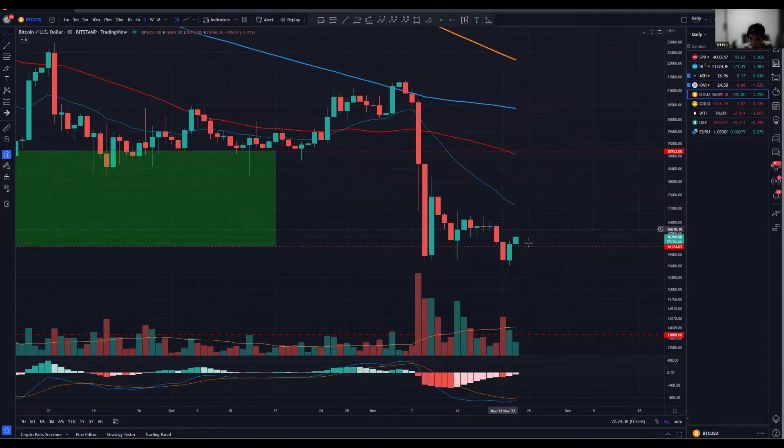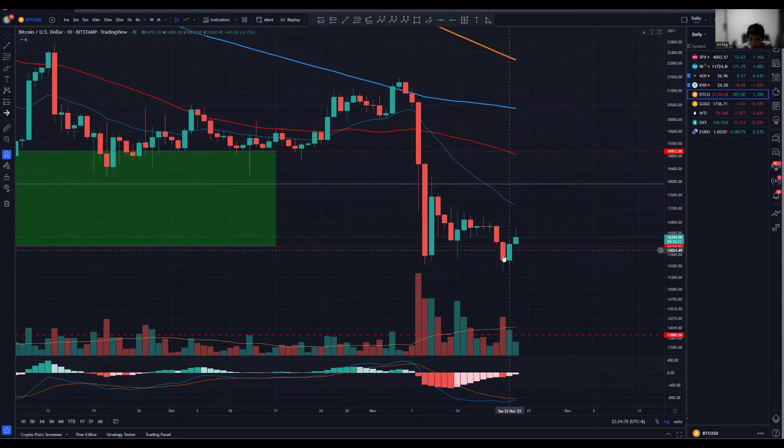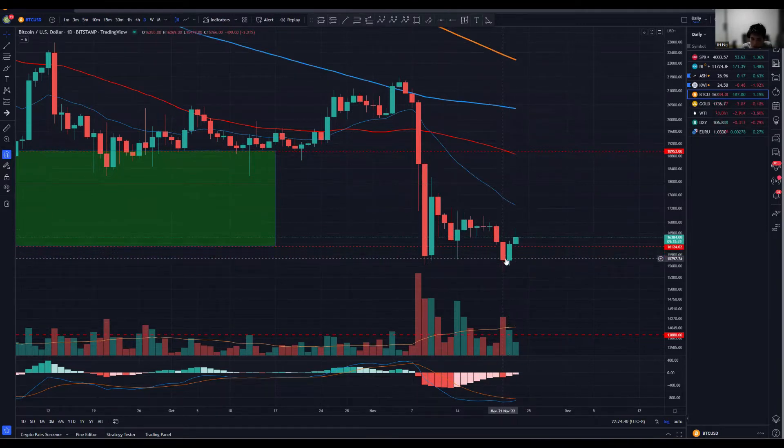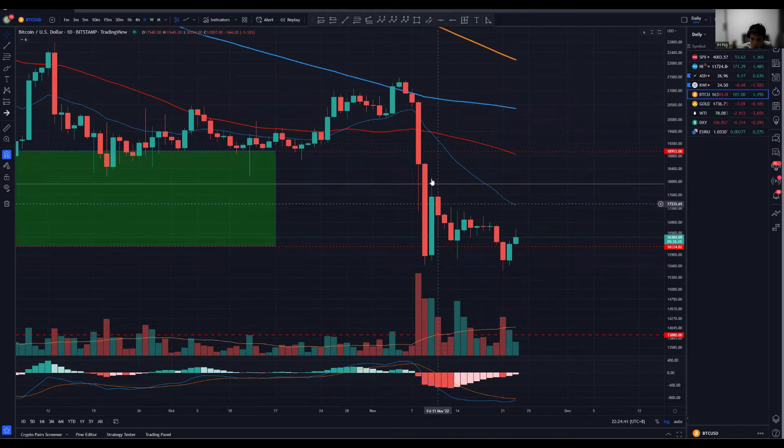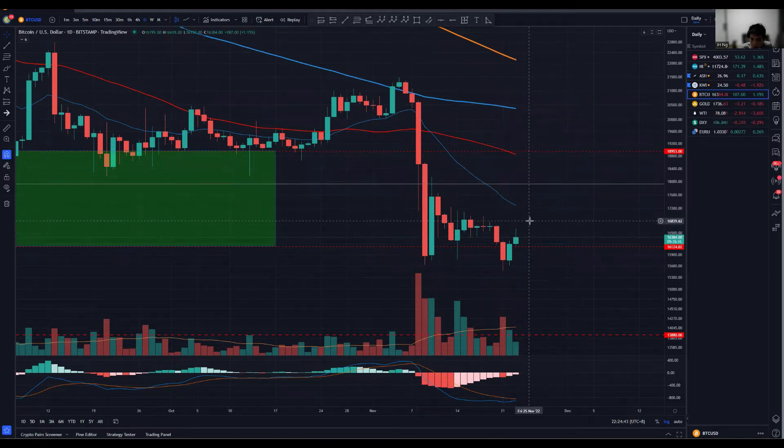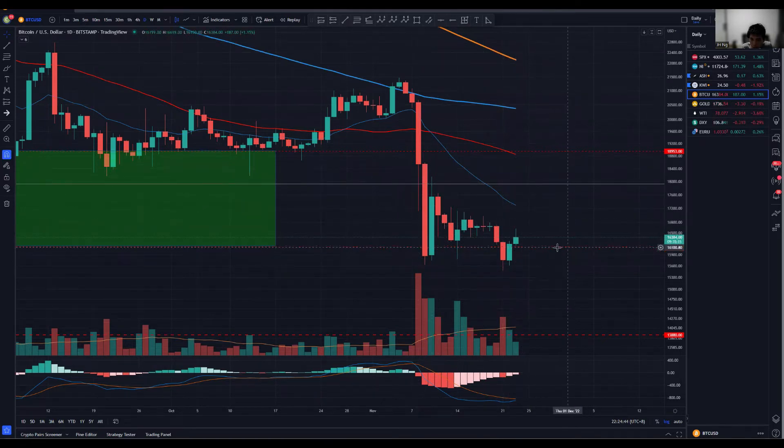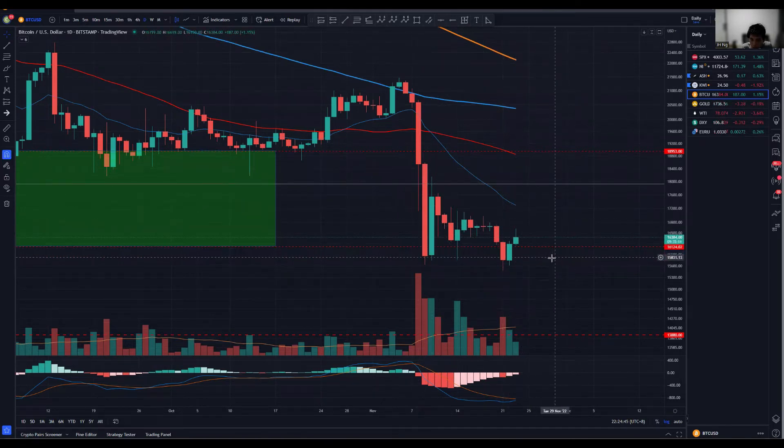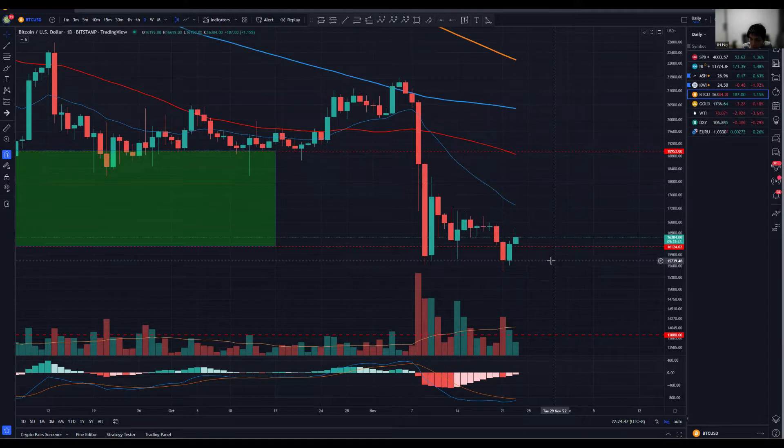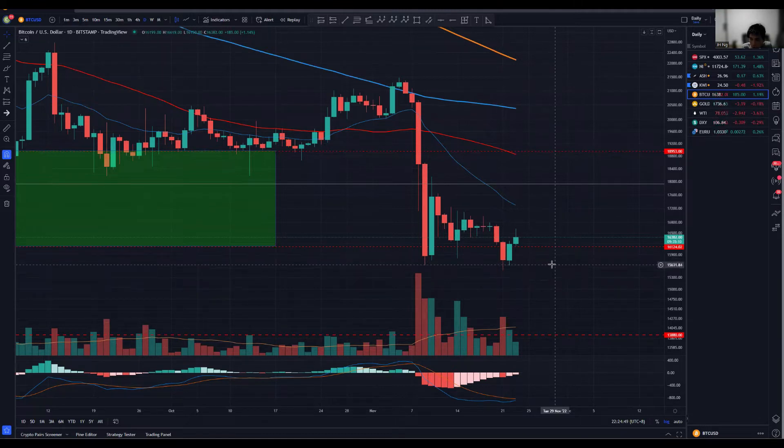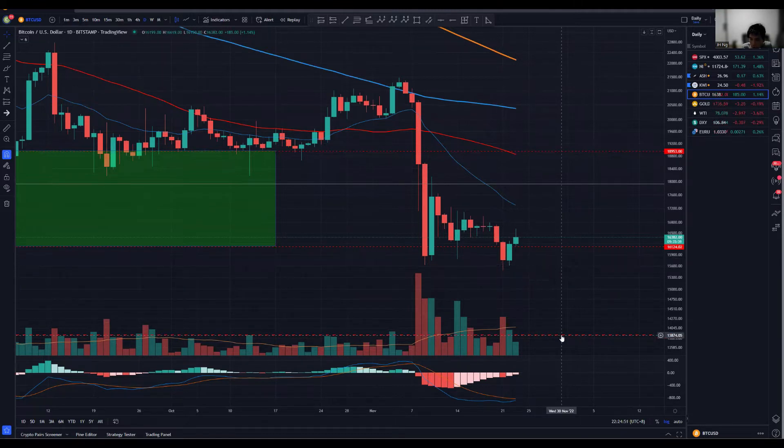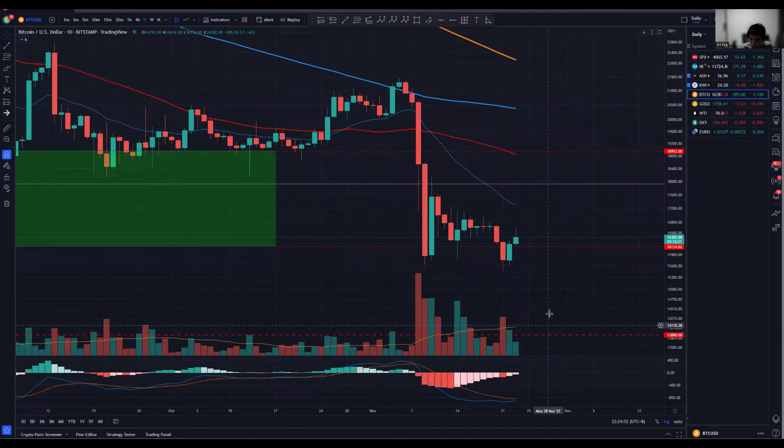I would consider this as a potential force break setup. So what potentially could happen is you could form a high, lower high, and then even the lower high itself before it break decisively below this 15.5k region itself, in which case you could get a catastrophe drop to the 14k region.